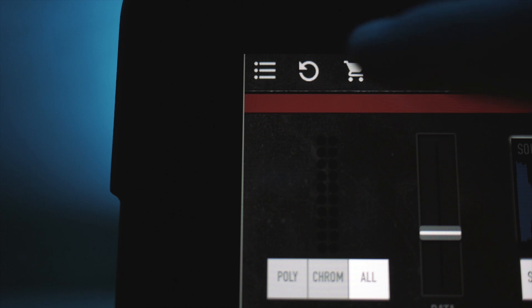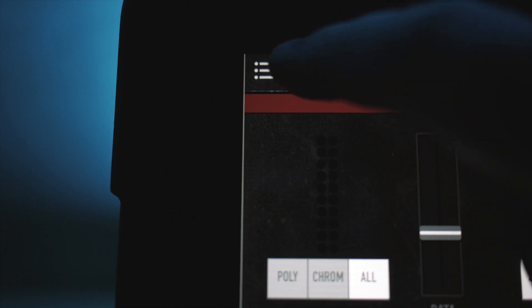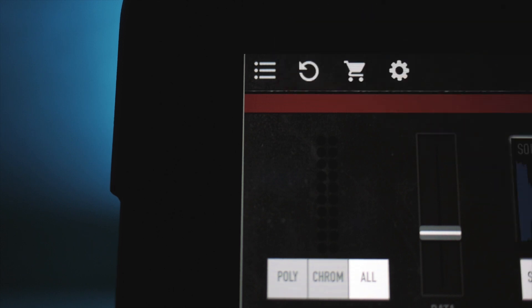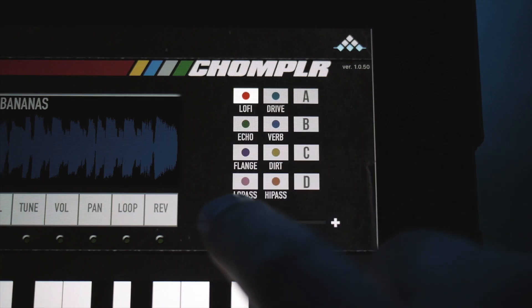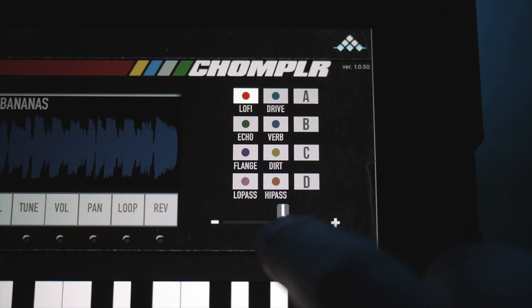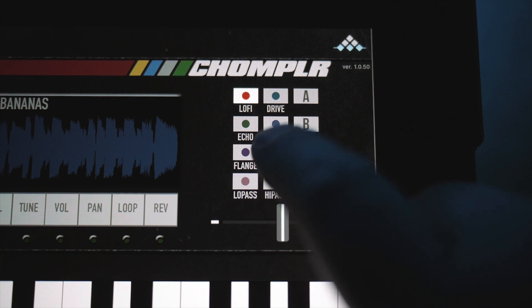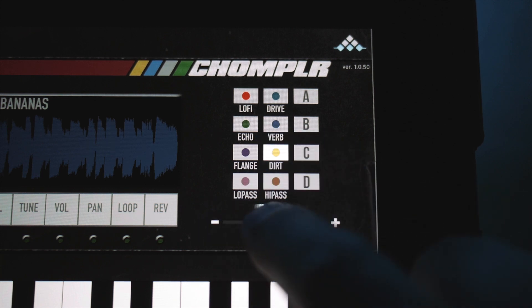Resetting all effects can be performed along with the reset all option. To save your own custom chain of effects as a preset is really simple.